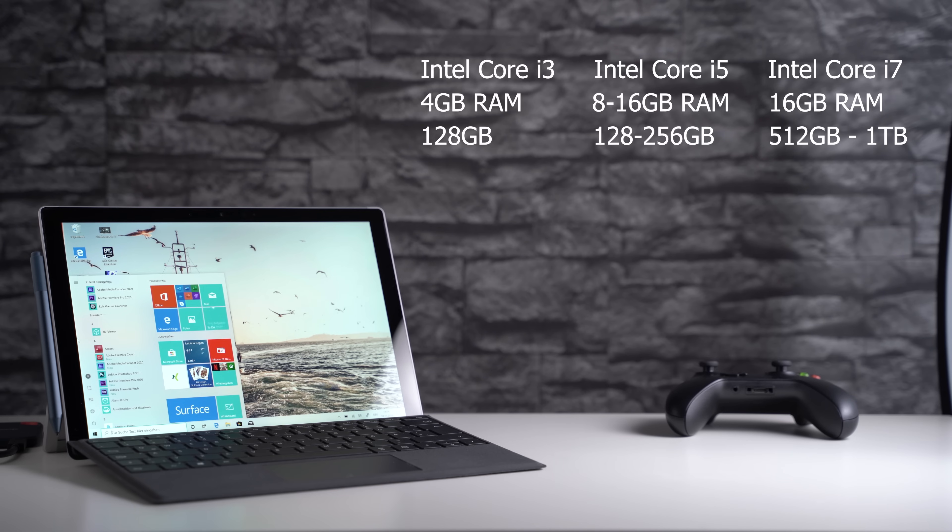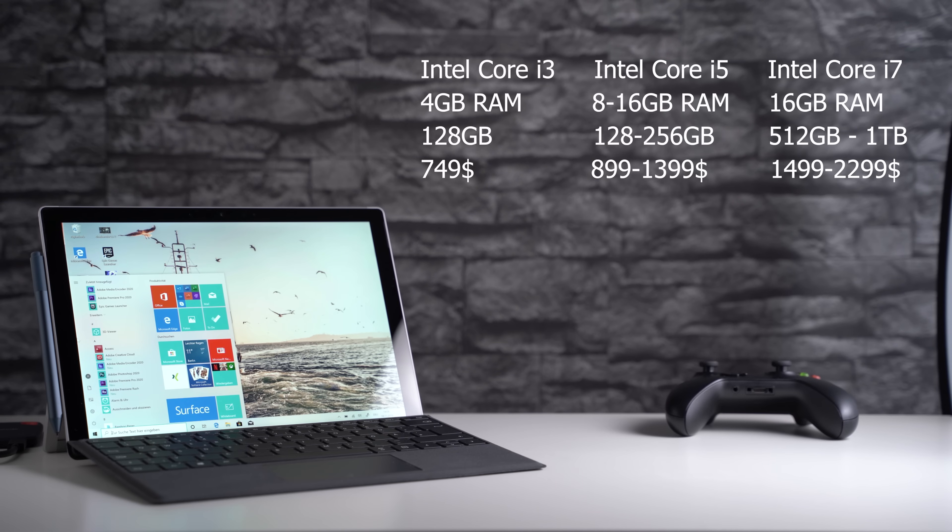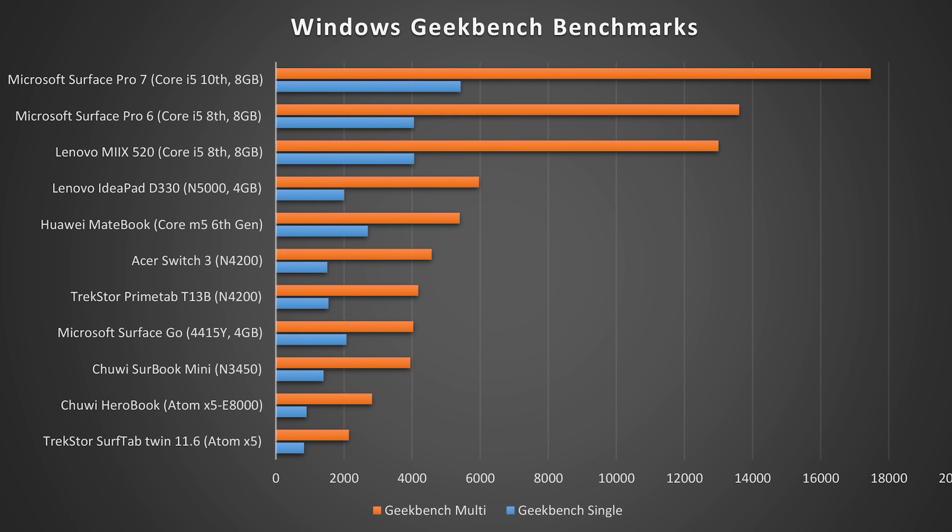Depending on the one you're getting, you will have to pay between $749 and $2299. Yes, that's without the pen and keyboard. My Surface Pro 7 is the one with an Intel Core i5 and 8GB of RAM.